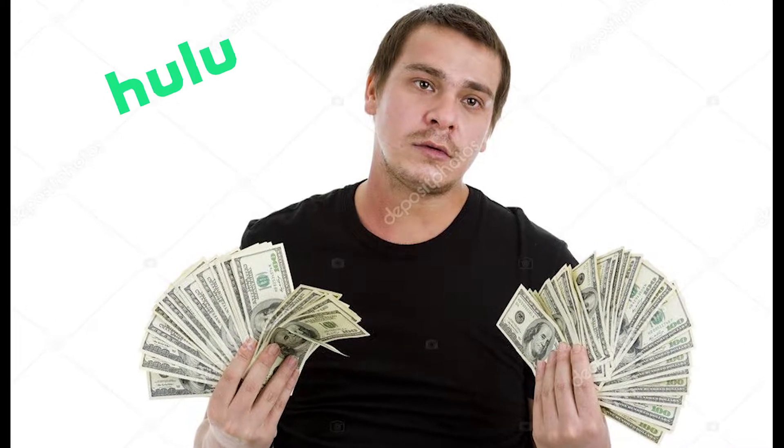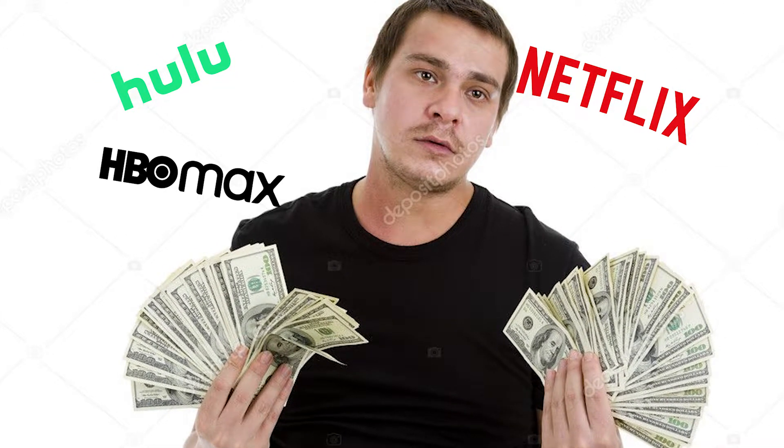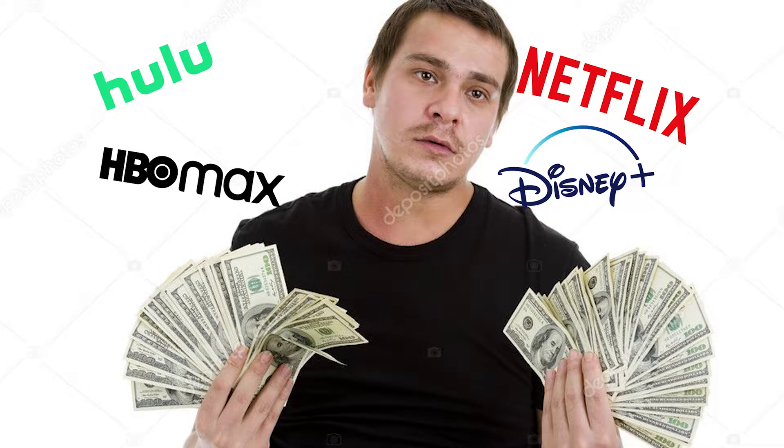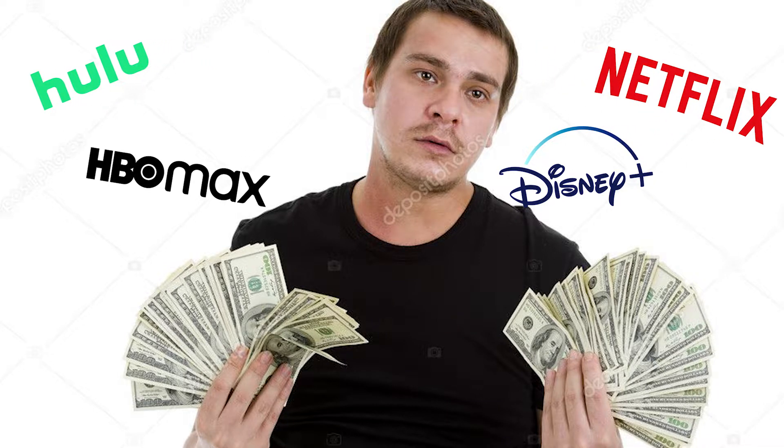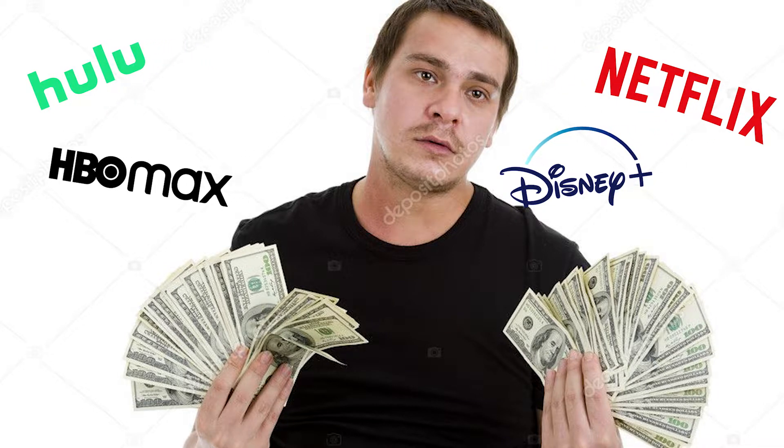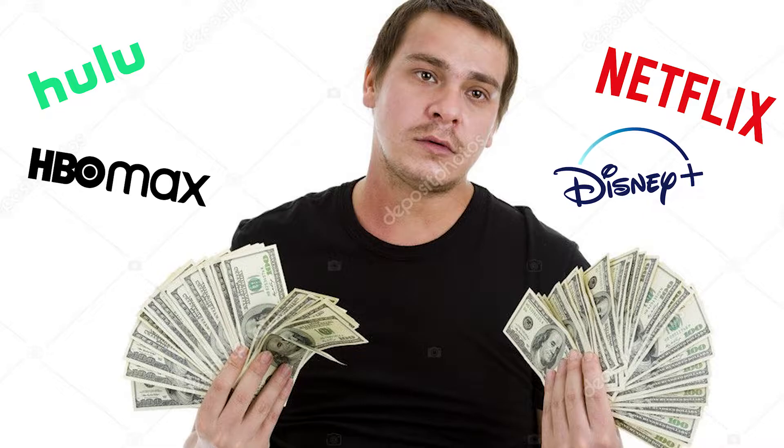Are you tired of paying $70 a month for Hulu, Netflix, HBO, and Disney Plus to watch the same four or five shows over and over with the same okay movies all the time?